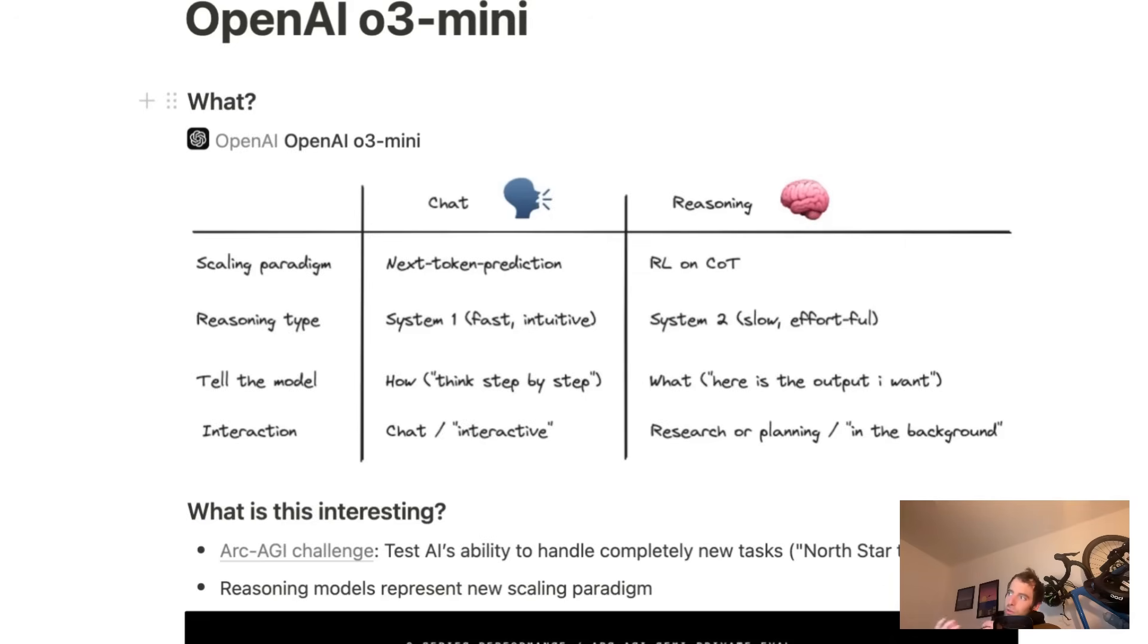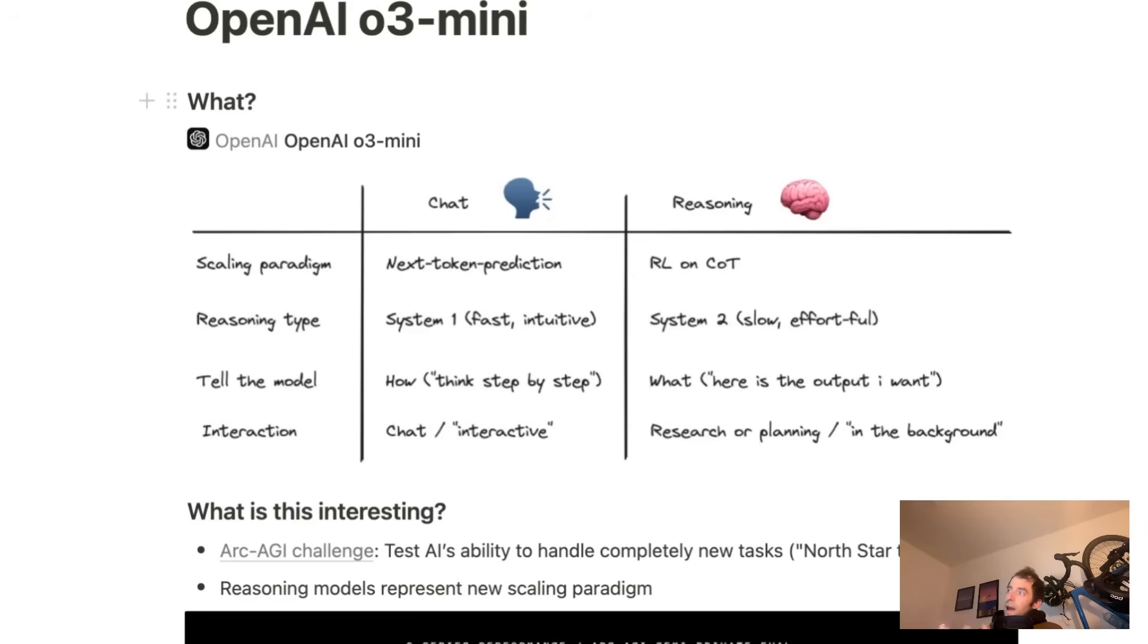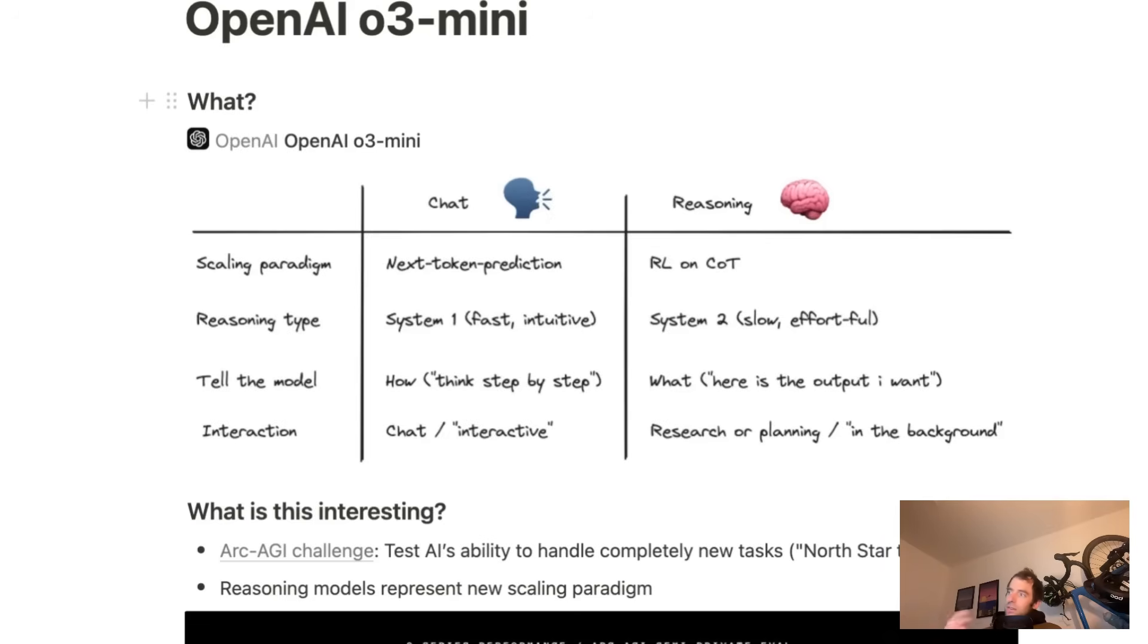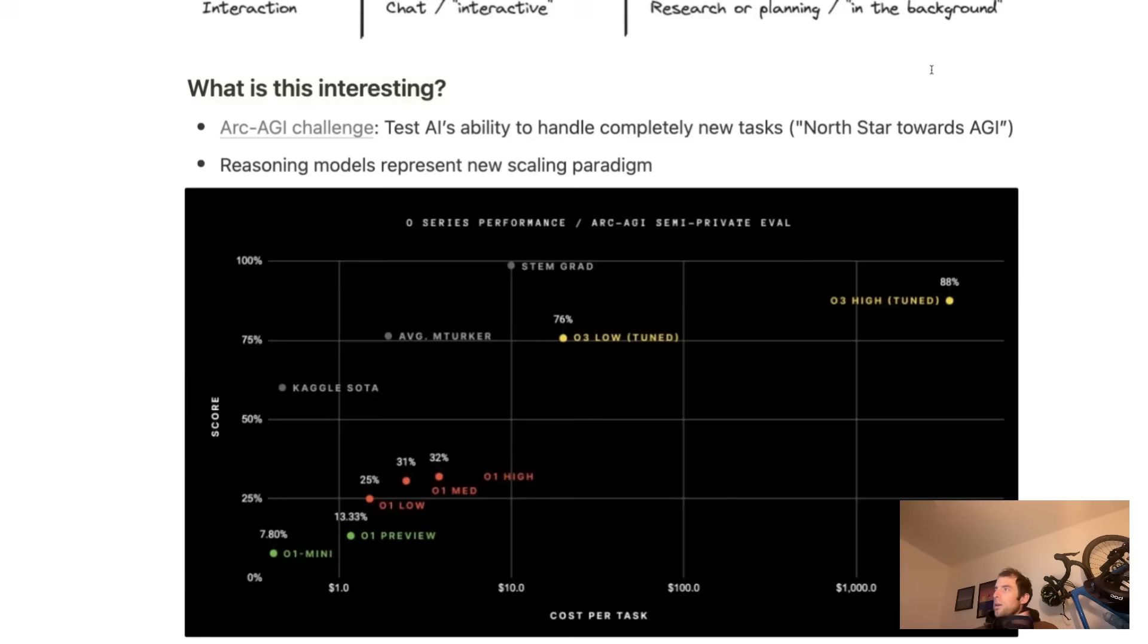Chat models are system one, fast, intuitive thinking. Reasoning models are system two, slow and effortful. There's different ways to work with them. Chat models, you tell it how to think oftentimes. Reasoning models, tell it what you want. Different interaction modes. Chat models are often chat and interactive. Reasoning models, better for research and planning. I'll talk about that shortly.